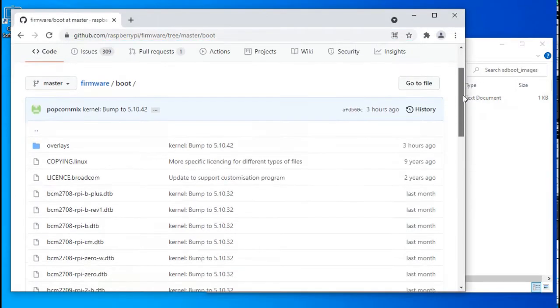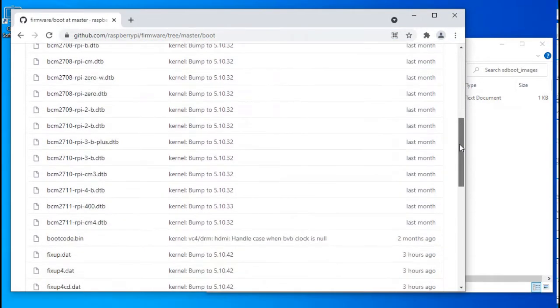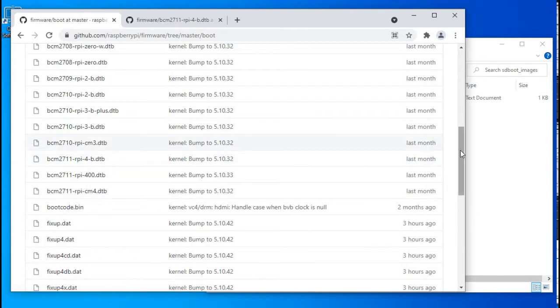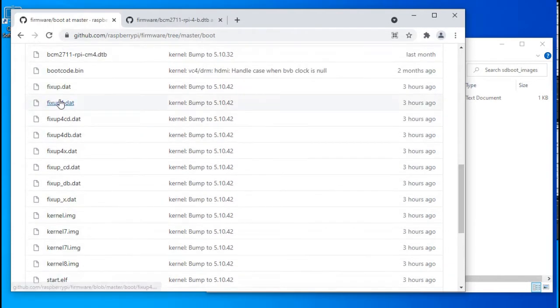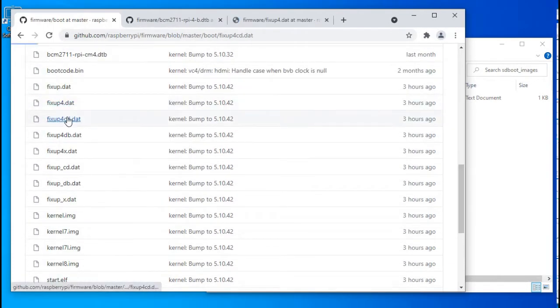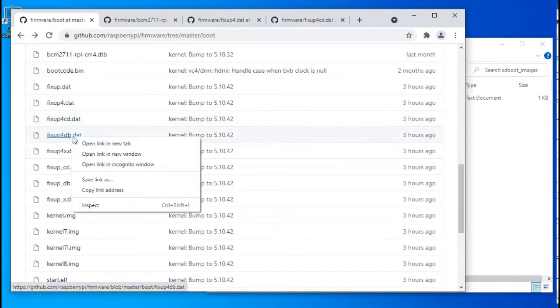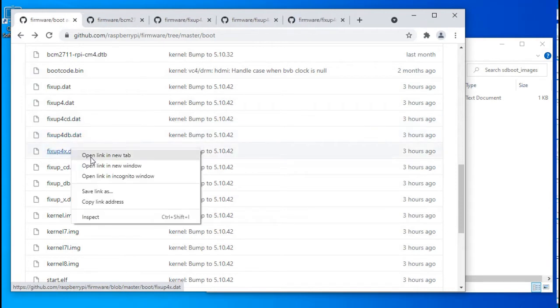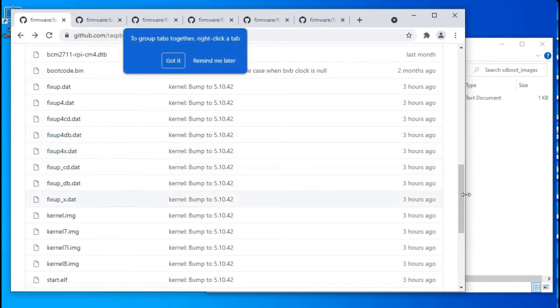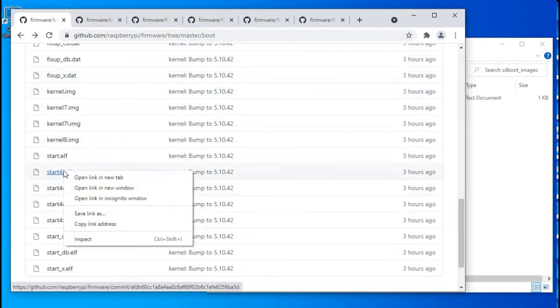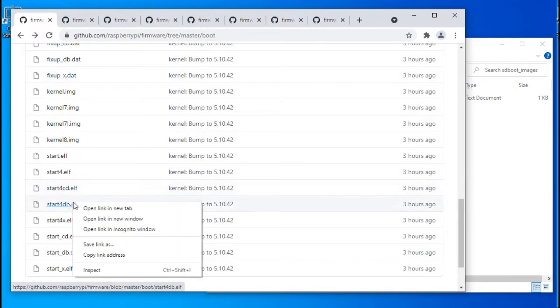Now let's grab the files we need. There are 9 files with a form in the name: the bsmchips firmware, 4 fixup4 files, and 4 startup4 files. Note that I right-click to open each file in a new tab.